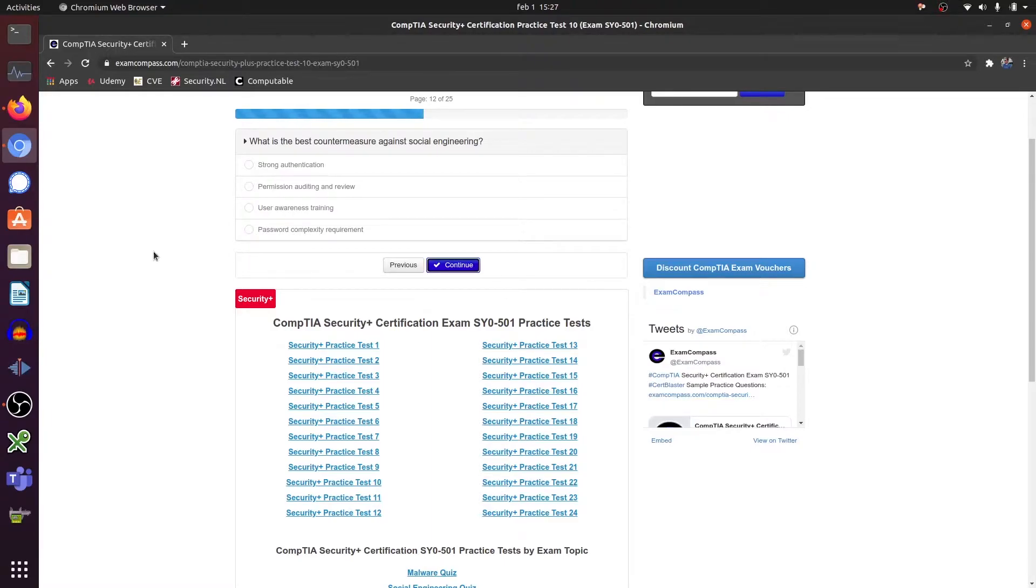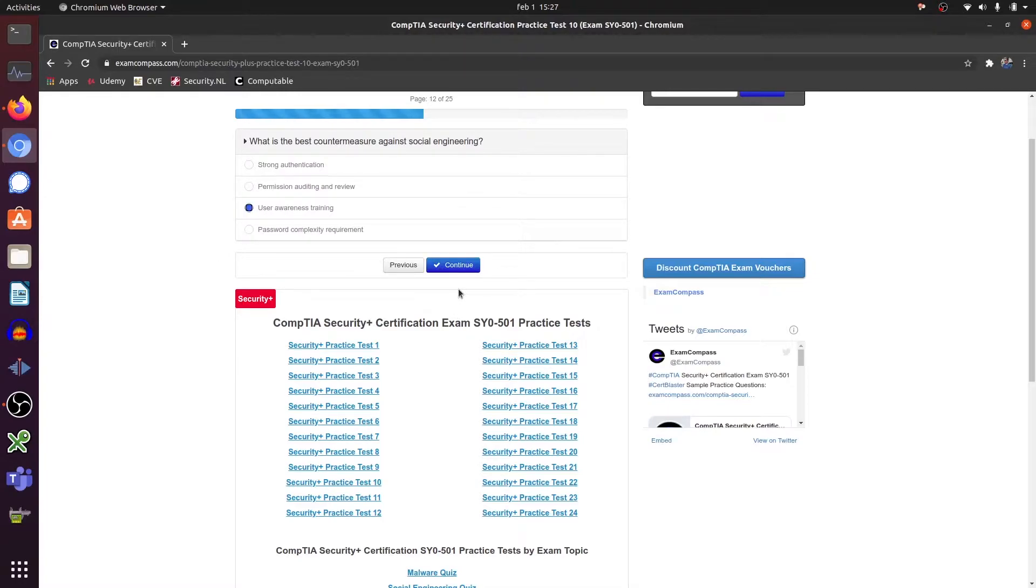The best countermeasure against social engineering is user awareness training. Because social engineering has nothing to do with systems but with people, users in this case.